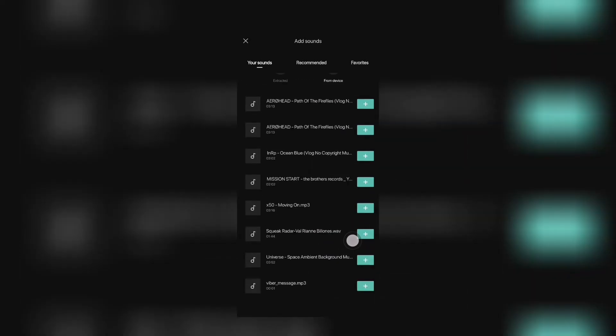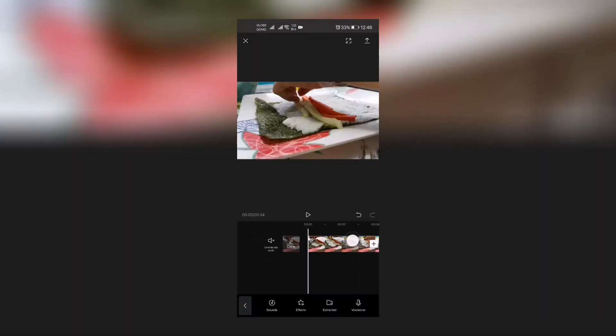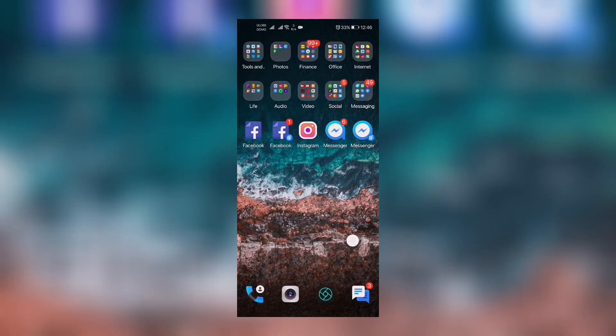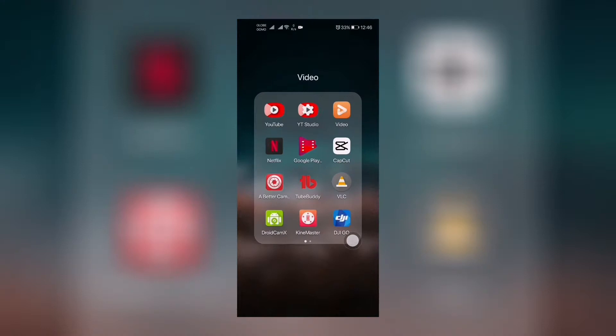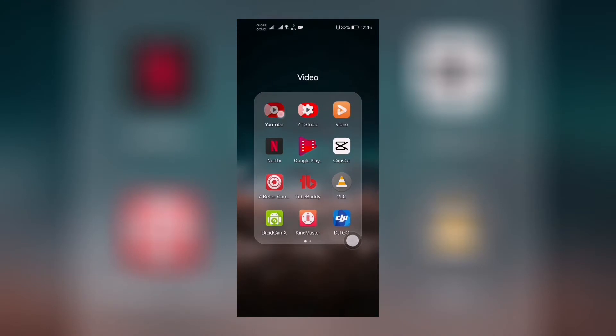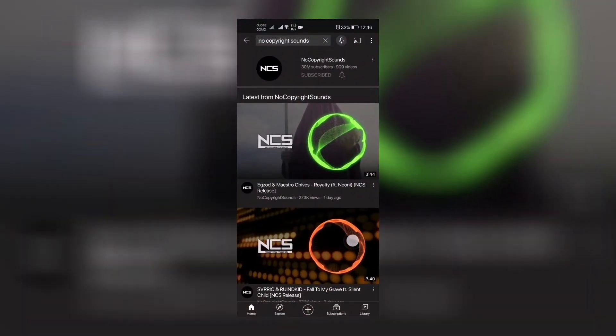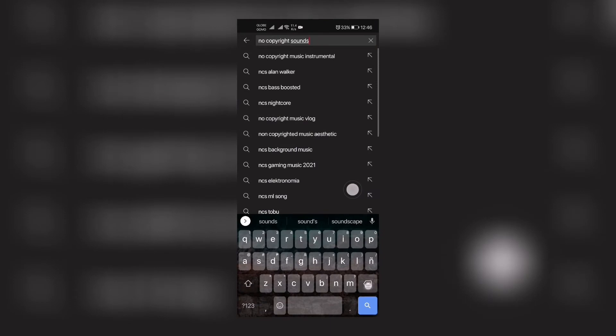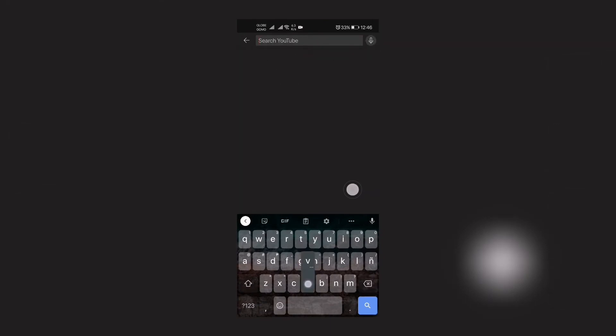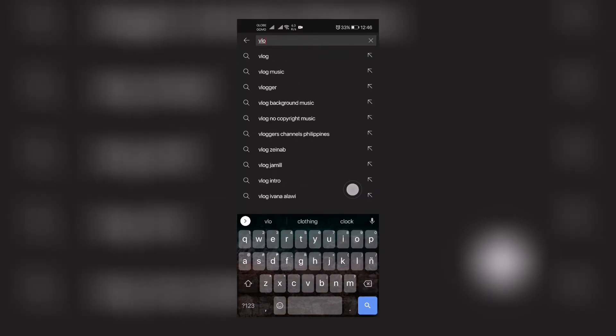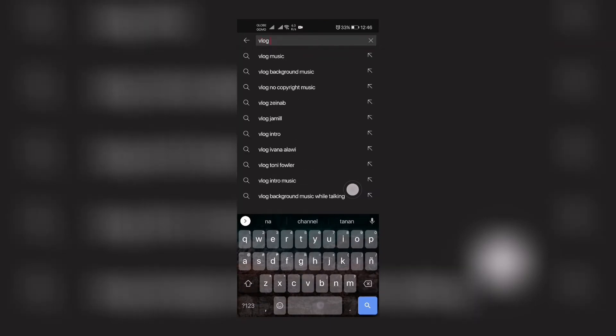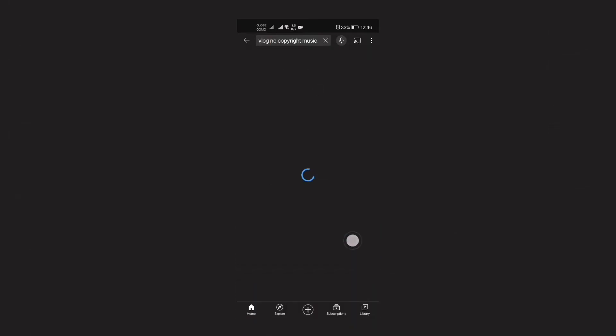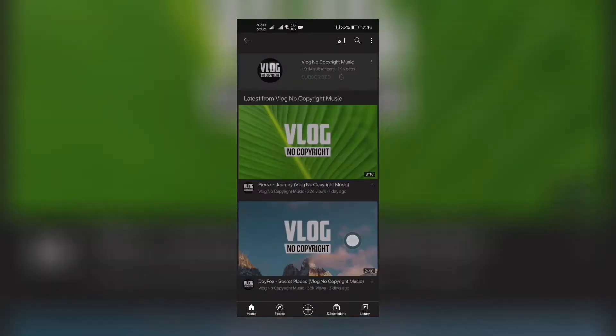If you're doing a vlog right now, I usually get my music on the following sites. So no copyright sounds, you can take note of that in YouTube. Of course, one of the very famous vlog no copyright music, there you go, you can download from that.